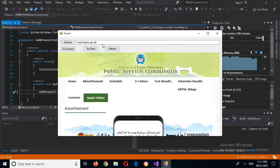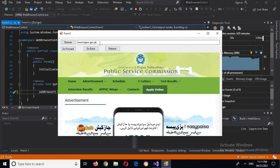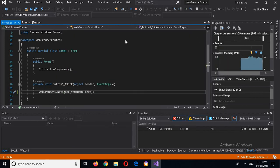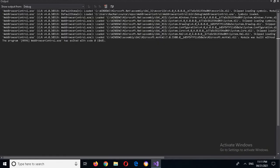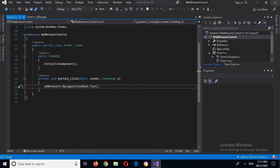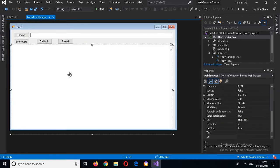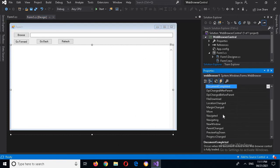Now if I click on this advertisement and go to the advertisement page, you can see it does not change the URL in the text box. So we will write some code for that. I will close this, go back to the design, and click on the browser control.